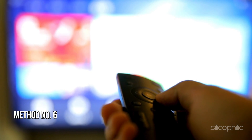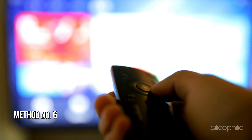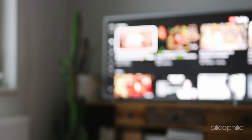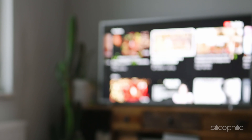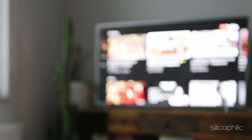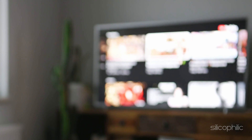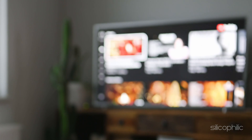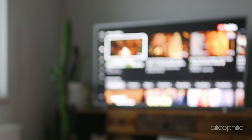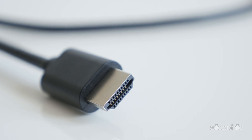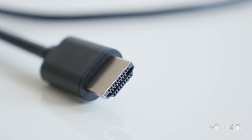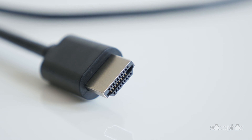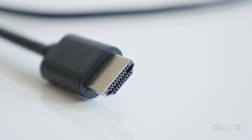Method 6: Check the Cable Connected to the Fire Stick. If the cable used to connect the Fire Stick is damaged, this can cause screen issues. Check the cable for any physical damage and replace it if needed. If the Fire Stick still shows a dark screen after this, move on to the next solution.